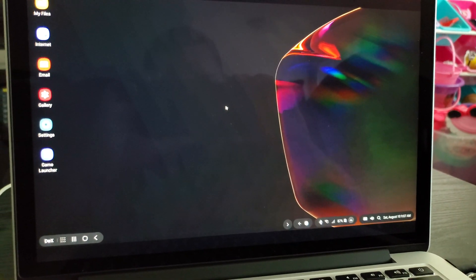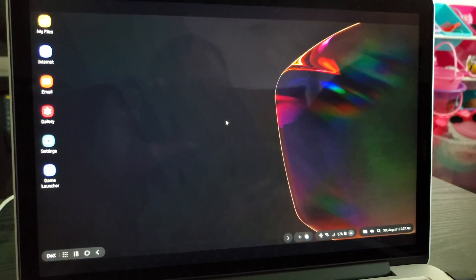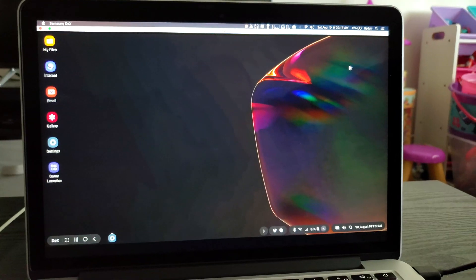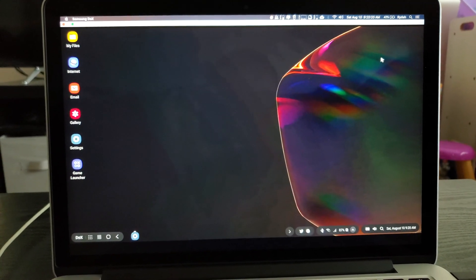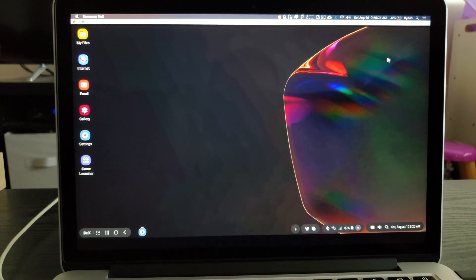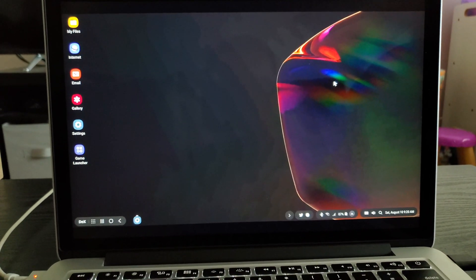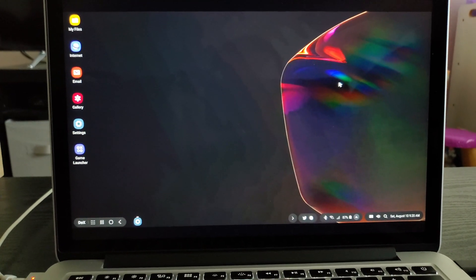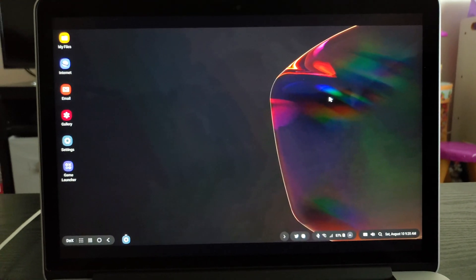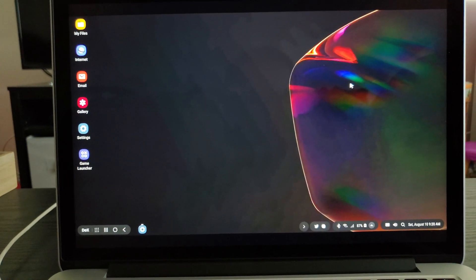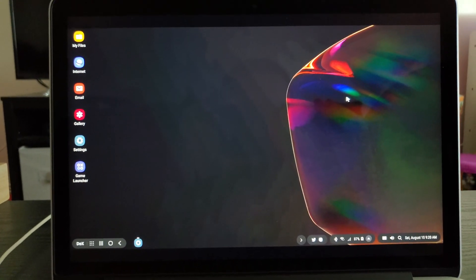That's Samsung Dex on PC. And I did get this working on Mac OS after all. You're going to get the same experience on Mac as you would on Windows.